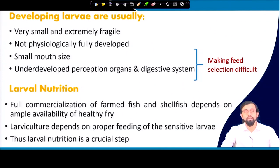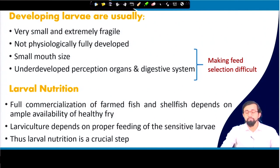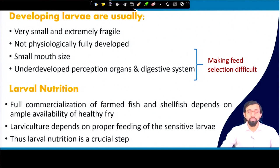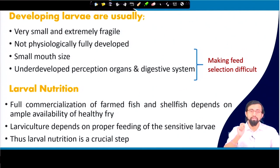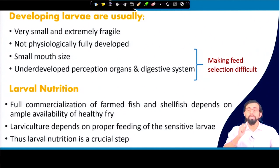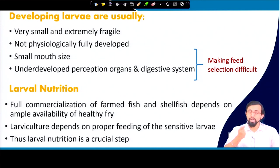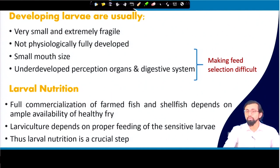In general, larvae have very specific characteristics: they are very small and extremely fragile in nature, they are not physiologically fully developed, they have very small mouth sizes, and underdeveloped perception organs and digestive systems. Therefore, the food supplied to larvae must have certain qualities that are good enough for them to consume and grow to further stages of development.